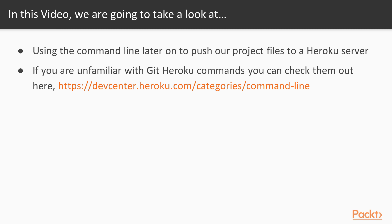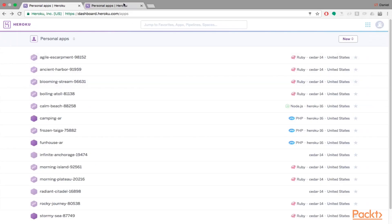If you are unfamiliar with specific Heroku commands, then you can check them out following the link right over here at the dev center for Heroku. So after you go through the prerequisite and set up your account with Heroku, let's begin setting up our first application.